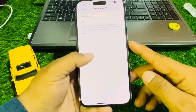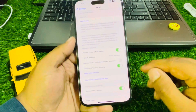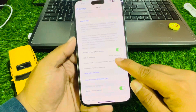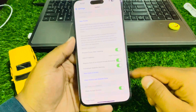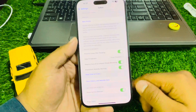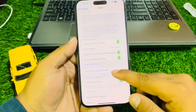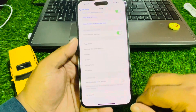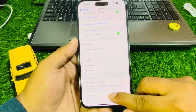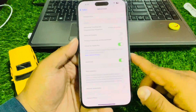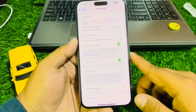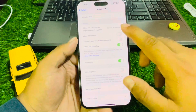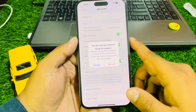You can see the option to require Face ID to unlock private browsing — turn that on. Then scroll up a little bit and tap on the Advanced feature. You can see Block All Cookies appears on screen — turn it on.